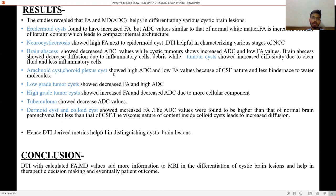Arachnoid cysts and choroid plexus cysts showed high ADC values and low FA due to their CSF nature and less hindrance to water molecules. Low-grade tumor cysts showed decreased FA and high ADC values, while high-grade tumor cysts showed increased FA and decreased ADC due to a more cellular component. Tuberculoma showed decreased ADC values. Dermoid cysts and colloid cysts showed increased FA; ADC values were higher than normal brain parenchyma but less than CSF, as the viscous nature of the colloid cyst content leads to increased diffusion resistance.